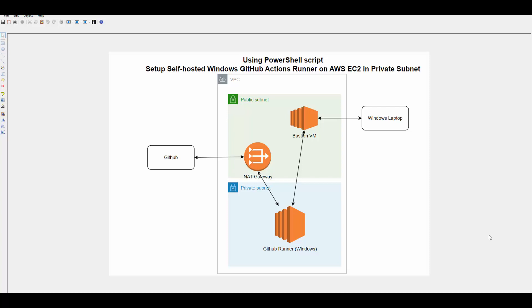In one of my previous sessions I have already shown how to set up self-hosted Windows GitHub Actions Runner on AWS EC2 in private subnet. So in this one I will not show how to do NAT Gateway or create those VMs. I will share the link in the description of this video. You can follow that if you want to see how that is done.